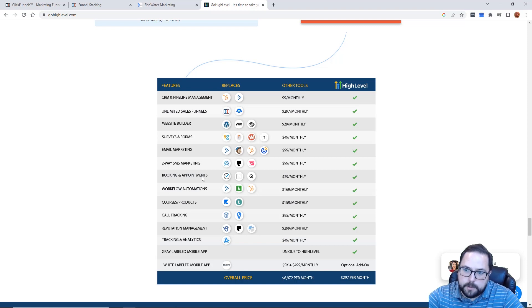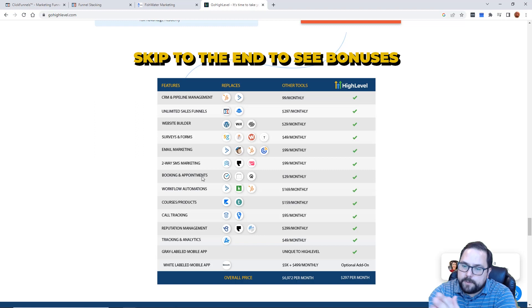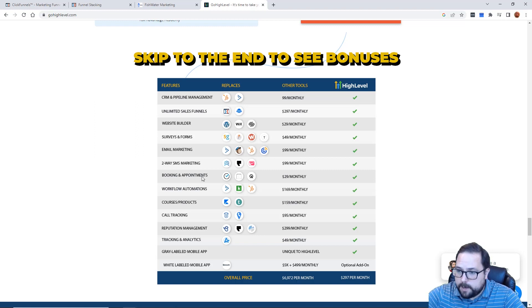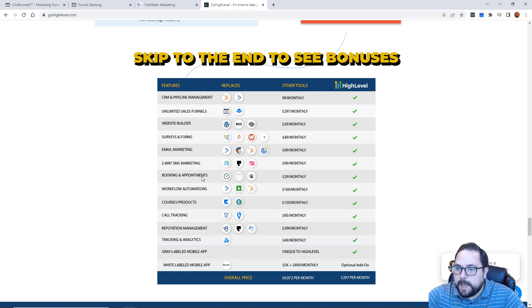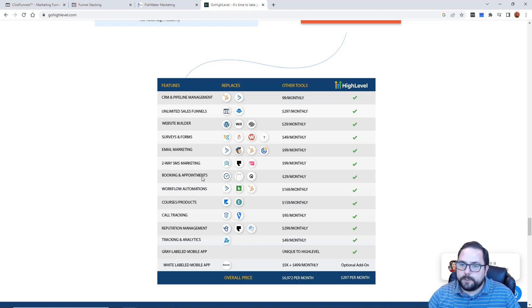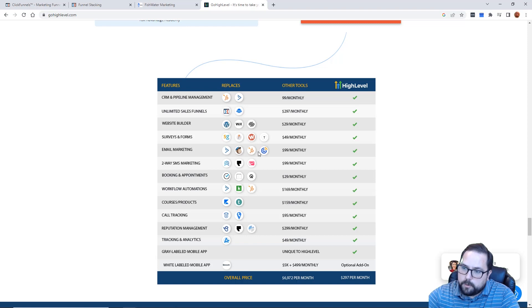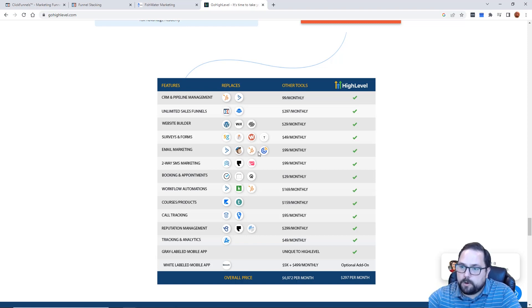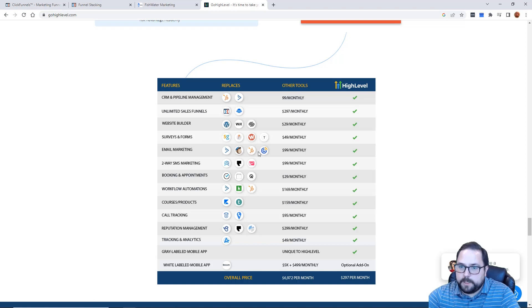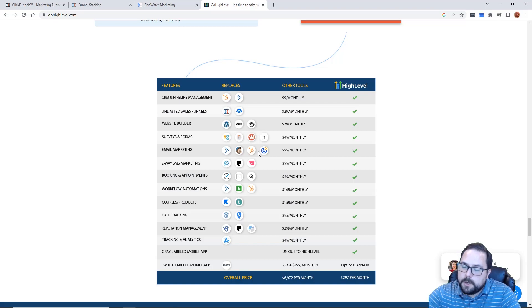Everything that an agency owner would have to build up for a client can be literally duplicated in a matter of seconds. Once you set up a snapshot correctly, you can supply it to multiple customers. The other amazing thing about HighLevel is you can do what's called SaaS mode, which allows you to take the HighLevel platform, white label it, and resell it as a software itself. The customer would have a login — it would be like you're selling a ClickFunnels or a HighLevel. You can now become a SaaS owner.